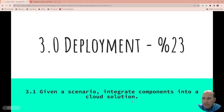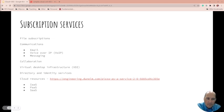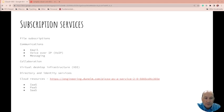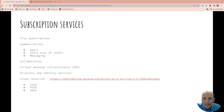Let's get started. So subscription services - there's file subscriptions, and you can also do communications. So you can subscribe to email, voice over IP, messaging.